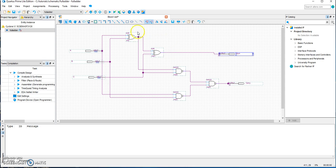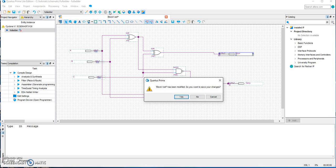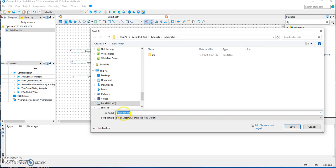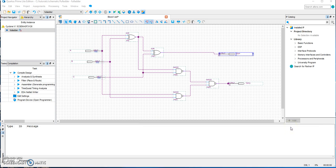We are ready to compile. Go up here, start compilation, and we should save it with the same name as the project, so it's 'fulladder.bdf'. Save.